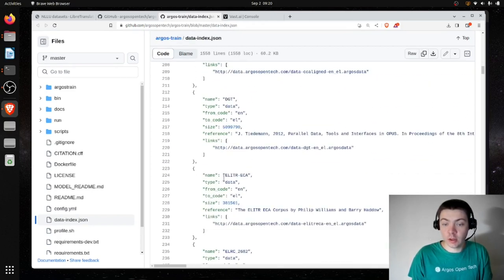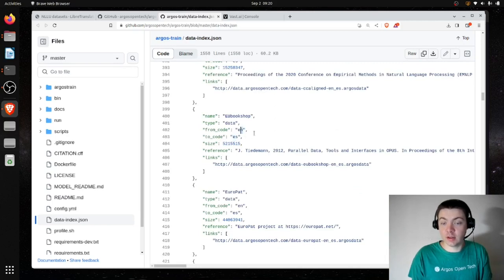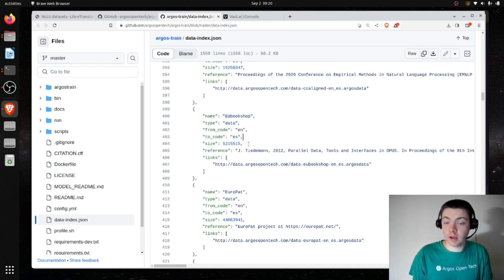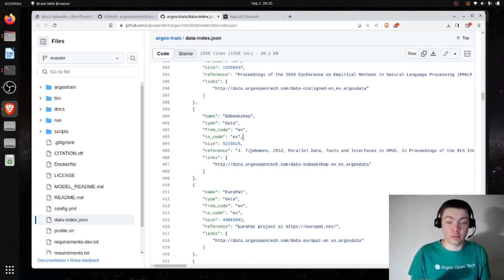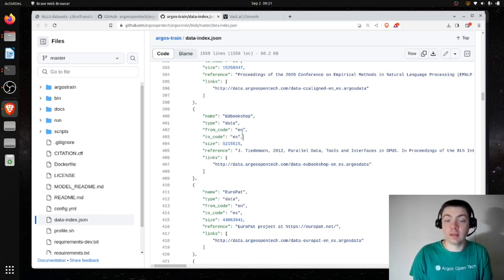I already have a lot of data here. For example, ES is Spanish and EN is English. If you were to train a Spanish model, you wouldn't have to collect any data — you could just use this existing index. Argos Train is also smart enough to flip the data. The data is formatted as parallel sentences — one in English and one in Spanish. For English to Spanish, it uses English as source and Spanish as target; for Spanish to English, it just flips them.